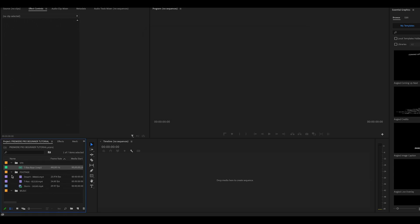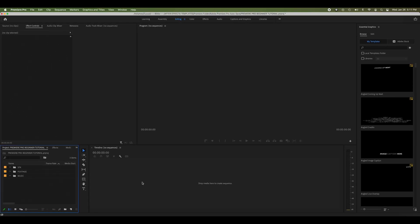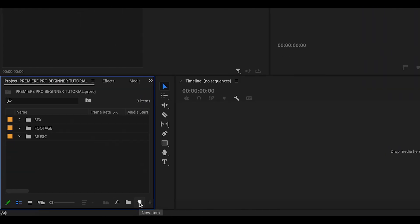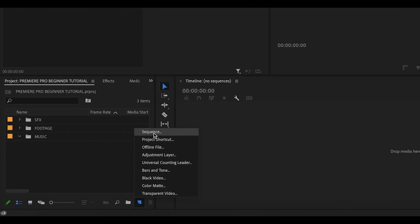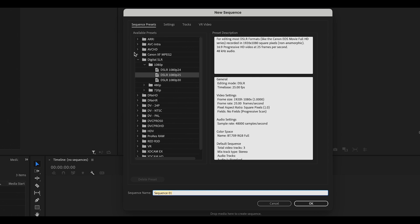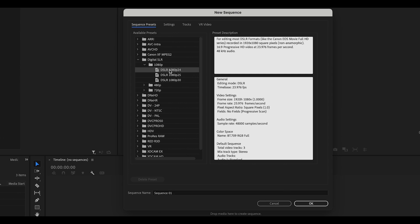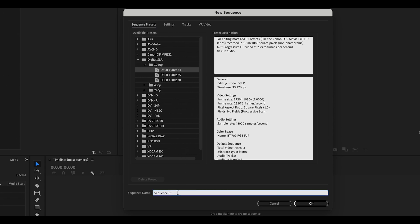Now we're finally set up, but we need a place to work. So I'll create a sequence to edit my footage — this is also commonly referred to as the Timeline. To do that, I can click this icon here and select Sequence. For our purposes today, we can just use a preset high-definition sequence. Digital SLR 1080p will work well. Keep in mind that when you're selecting your sequence settings, you should match them to the settings of your footage. You can name your sequence here and then click OK.